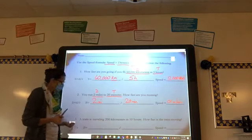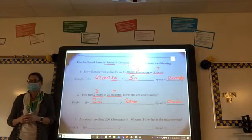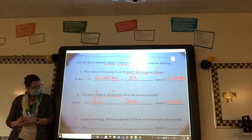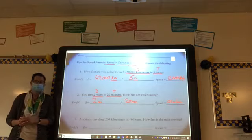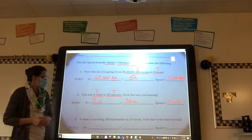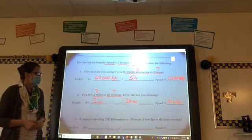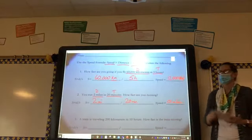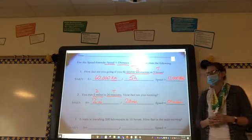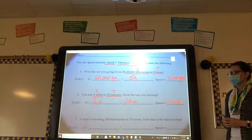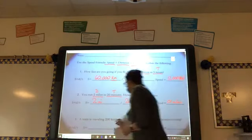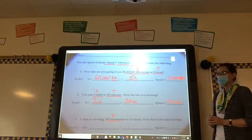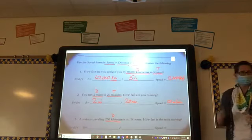Number three: a train is traveling 200 kilometers in 10 hours. How fast is the train moving? We're underlining 200 kilometers — that is D for distance. Good.